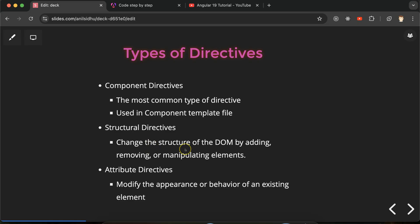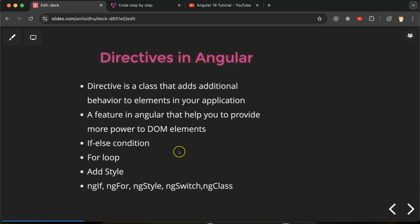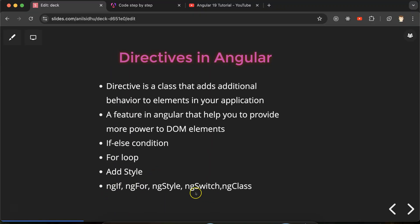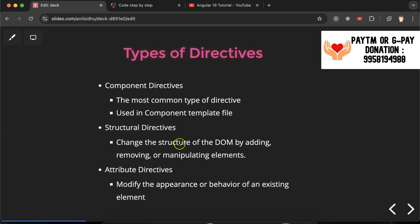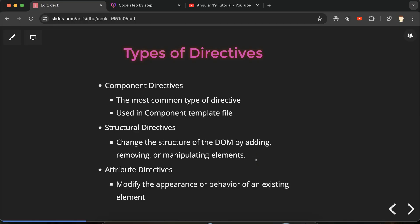The second type is structural directives. Structural directives can directly change the structure of an element. For example, with ngIf and ngSwitch you can hide and show elements — you can toggle them. With ngFor you can loop over elements. These directives can change the structure of your UI and HTML elements.